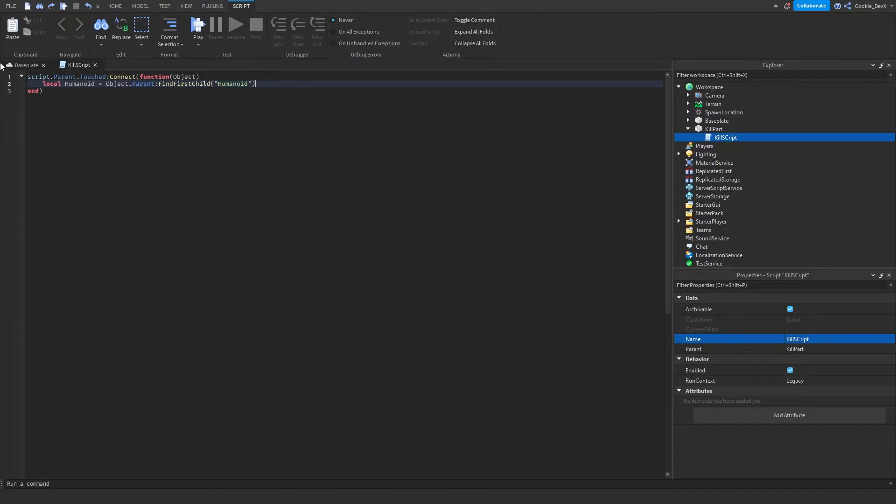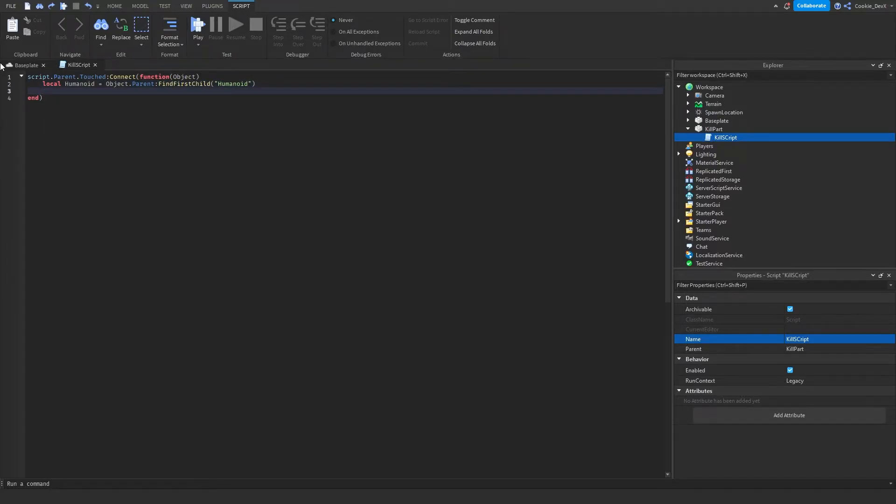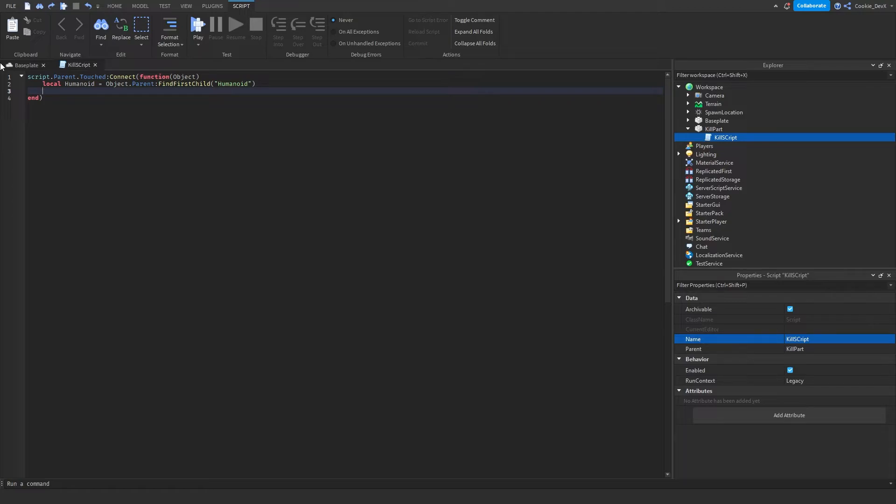We're using this to check if there's a player there. We need to make sure that not another part is touching it, because then you can't kill a part and that will cause an error. Now we need to check if that part's there.